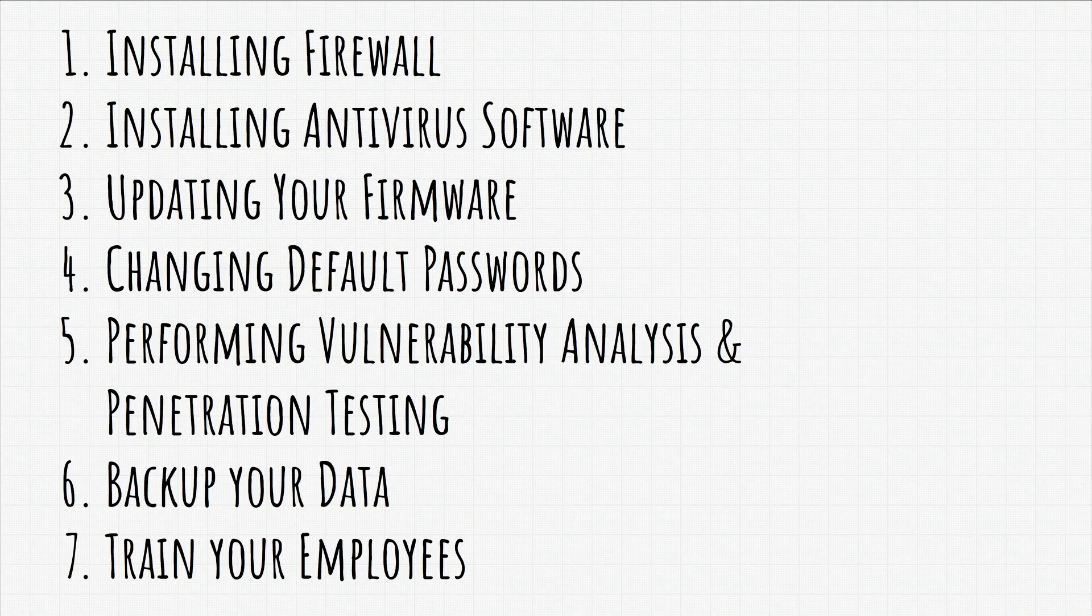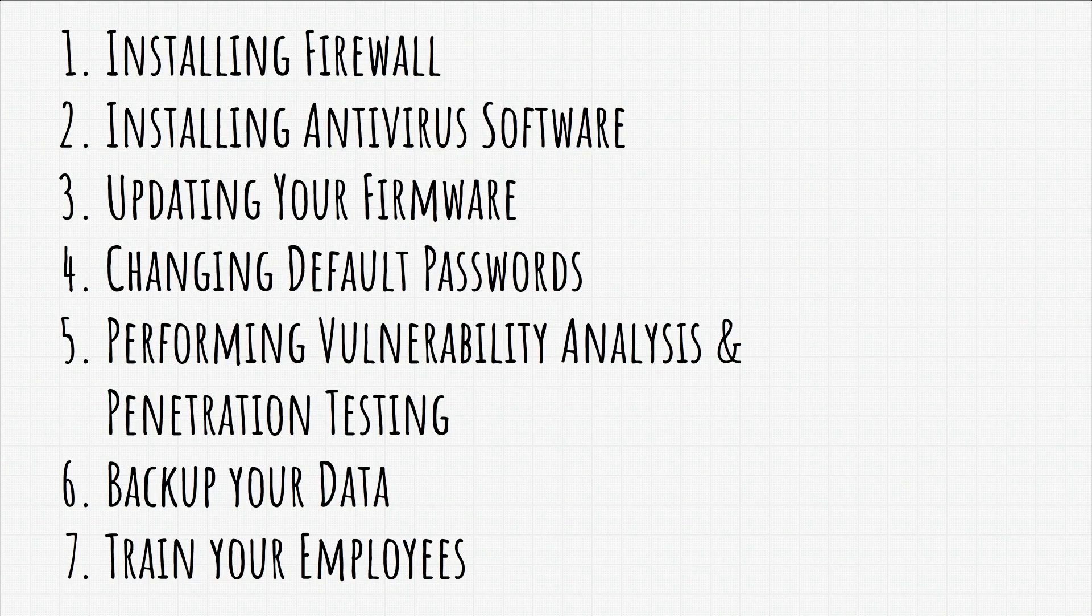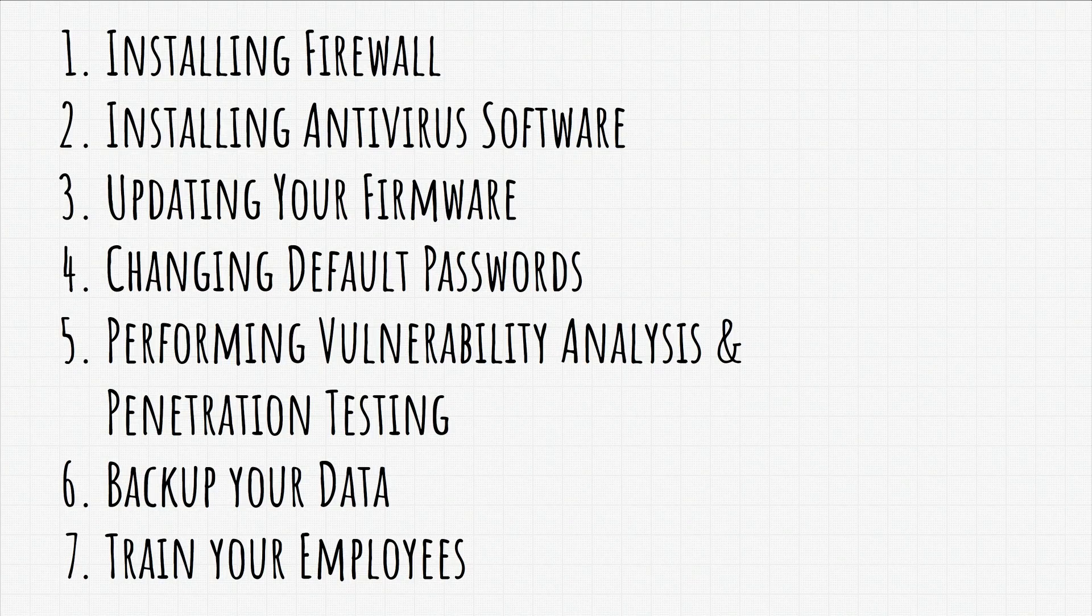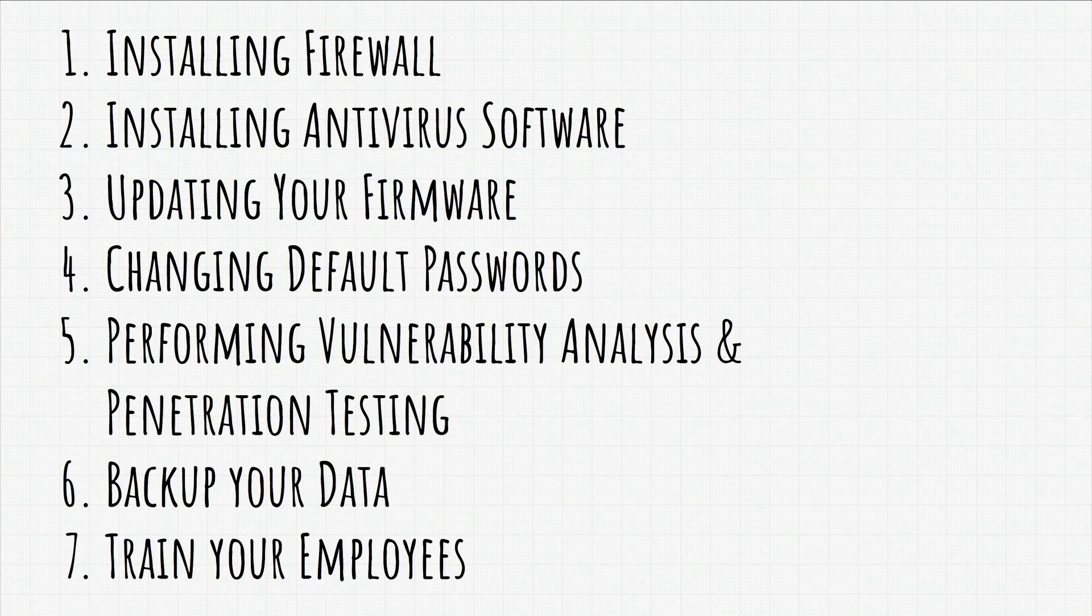Another big topic we mentioned is performing vulnerability analysis and penetration testing onto your own network or onto your company network. There is no better way to discover vulnerabilities than to purposely try and find them. And that's where penetration testing and tools like Nmap, Nessus, MSF Console and others come into play.